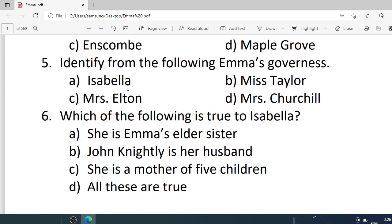Number 5. Identify from the following Emma's governess. Options are: A. Isabella. B. Miss Taylor. C. Mrs. Hilton. D. Mrs. Churchill. Correct option is B — Miss Taylor.